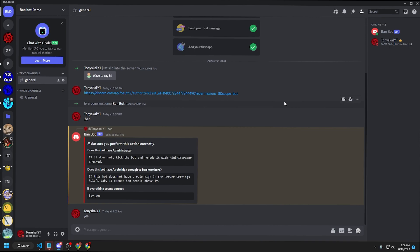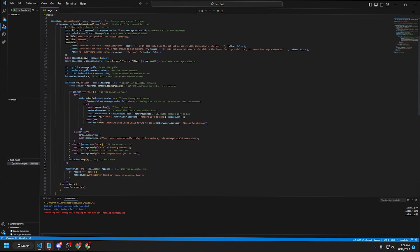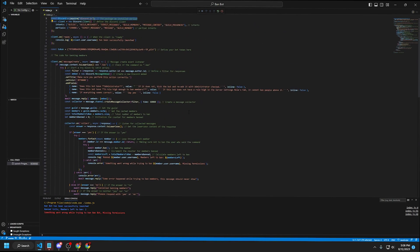You don't have to be the server owner — just have administrator — and the person running the command will not themselves be banned. If you're interested in how the code works, there are notes in the code explaining everything. If you'd like more code tutorials, leave suggestions in the description. If you found this useful, like and subscribe — see you in the next tutorial, peace.